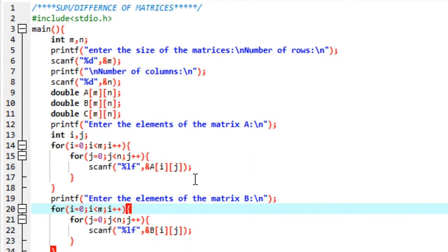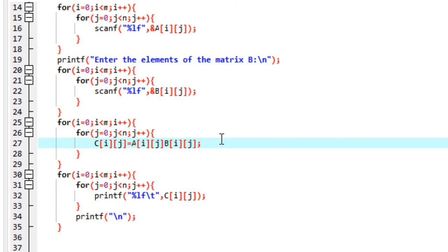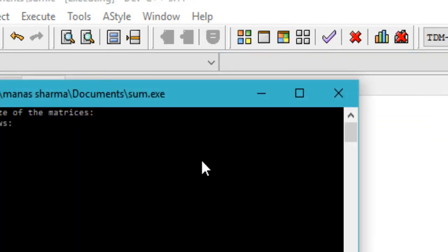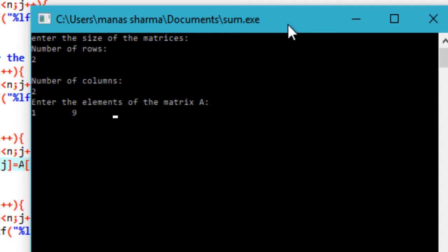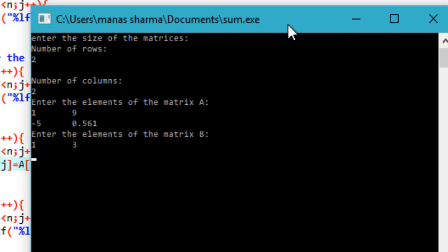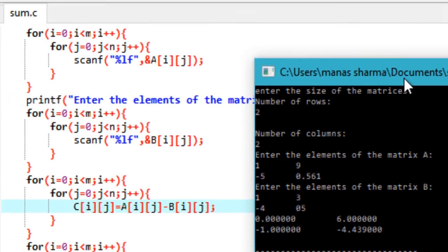To print the difference of the matrices, you just need to replace this one character — the plus with a minus sign. Run the program again with a two cross two matrix. The difference: one minus one is zero, nine minus three six minus five is... and then 0.561 minus five is minus 4.439. That's how we write a C program to calculate the sum or difference of two matrices.